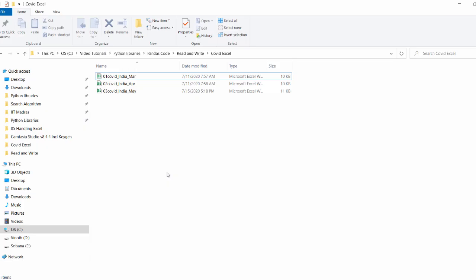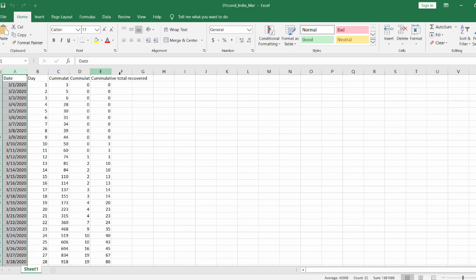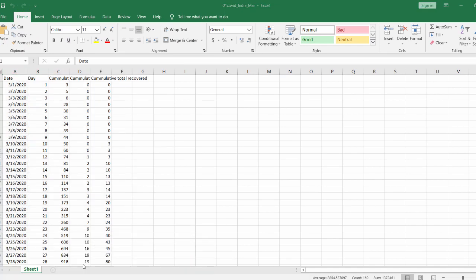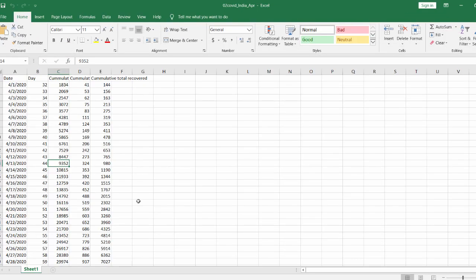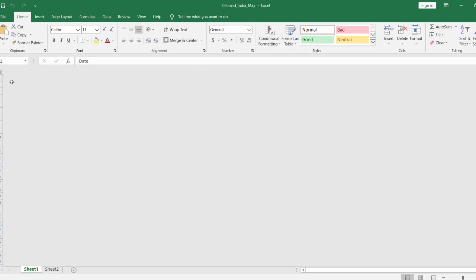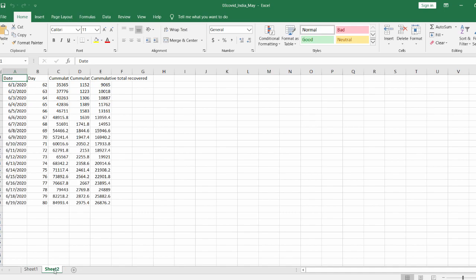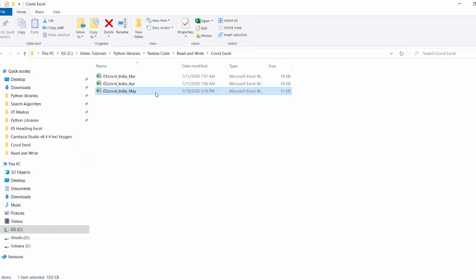For this example, I am using again covid dataset, three files: March data, then April. Then in the May workbook, we have two sheets, one is for May, another one is for June. Now we have to create a single excel sheet that contains all the data.